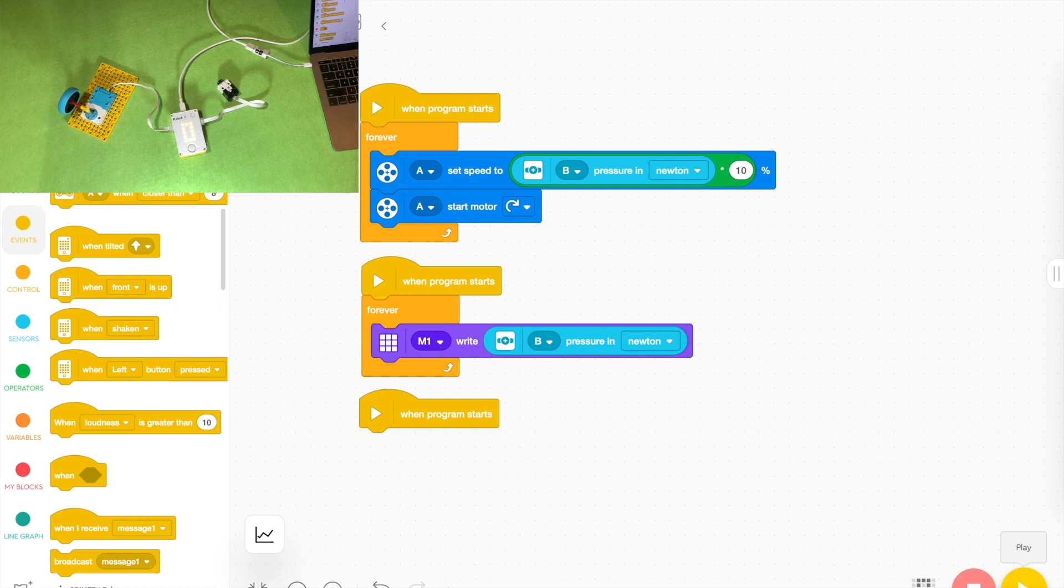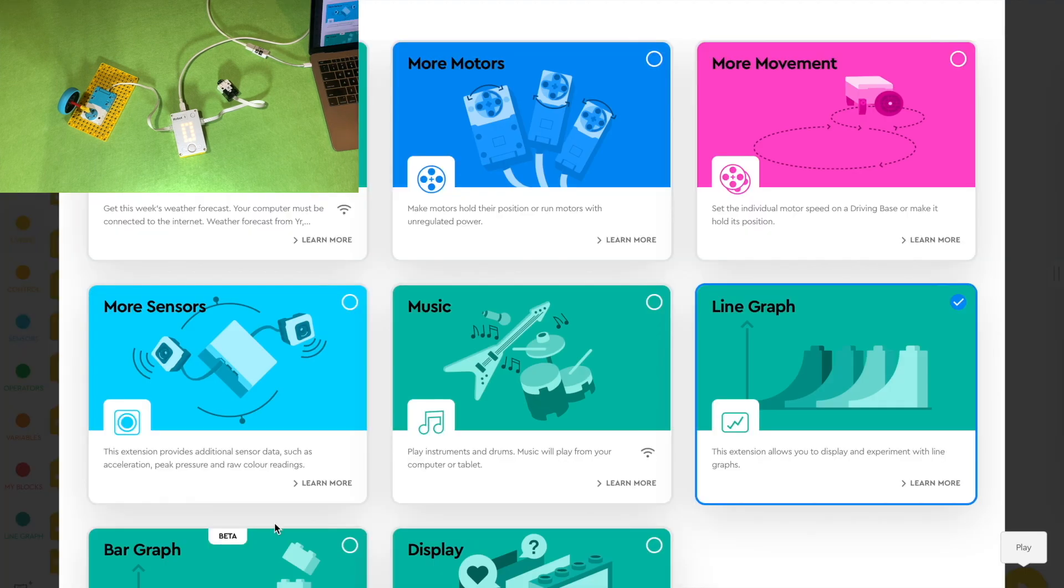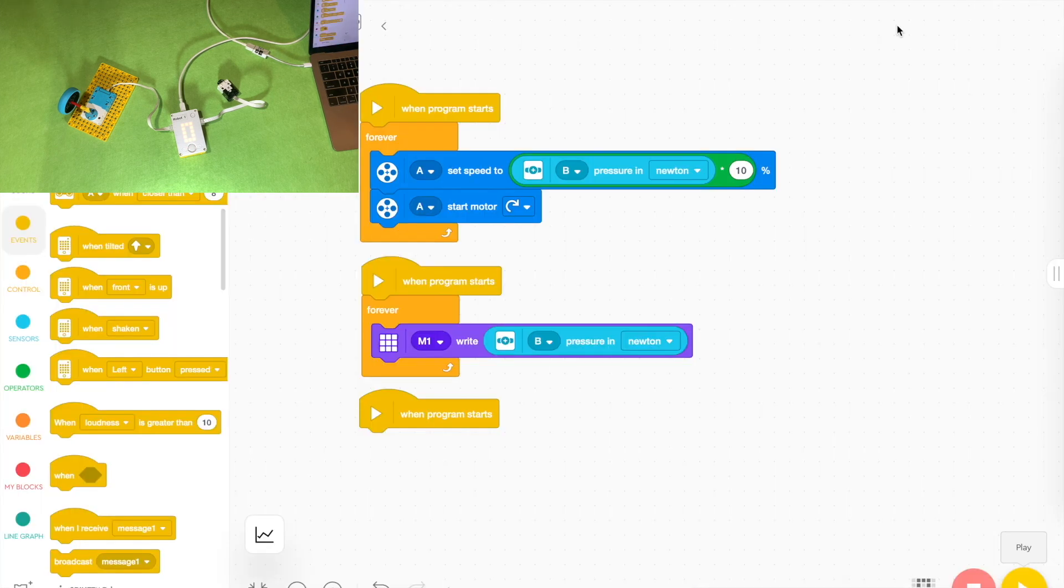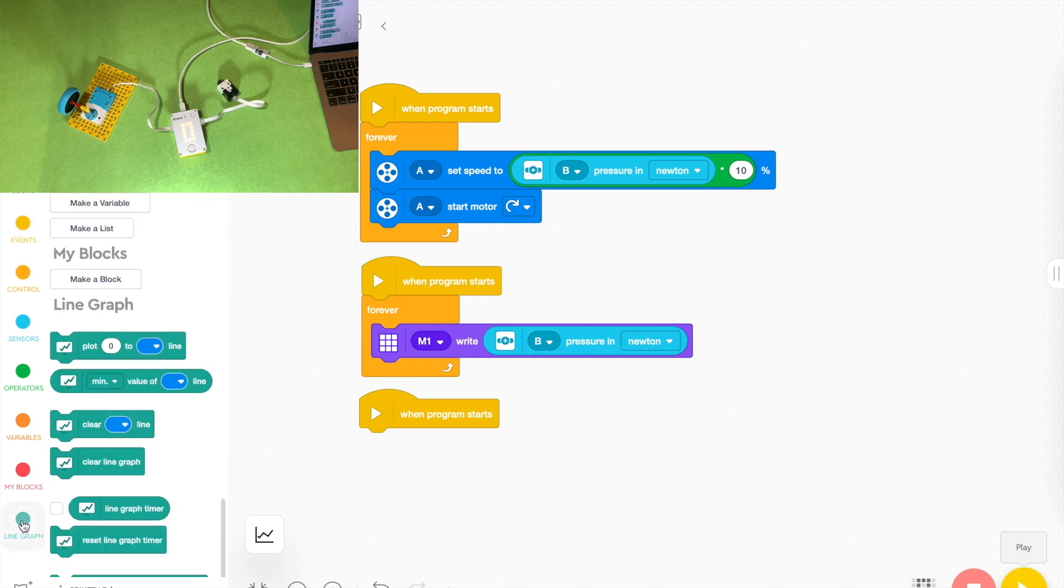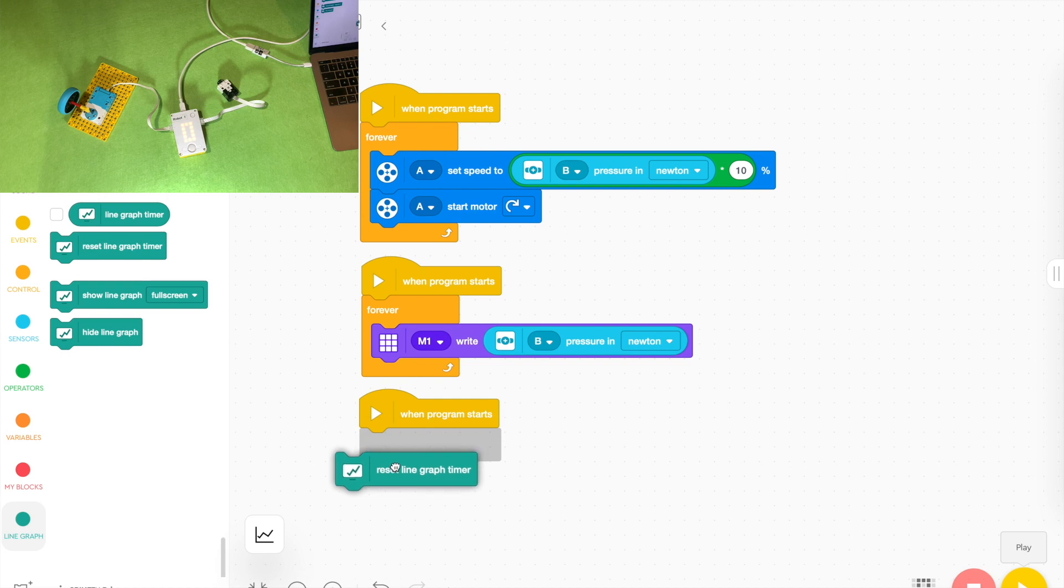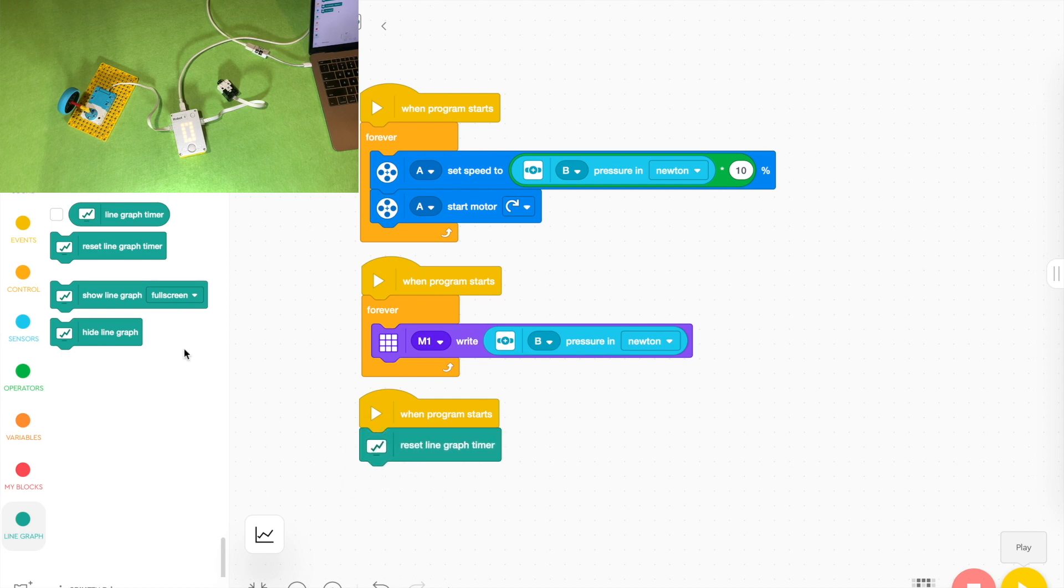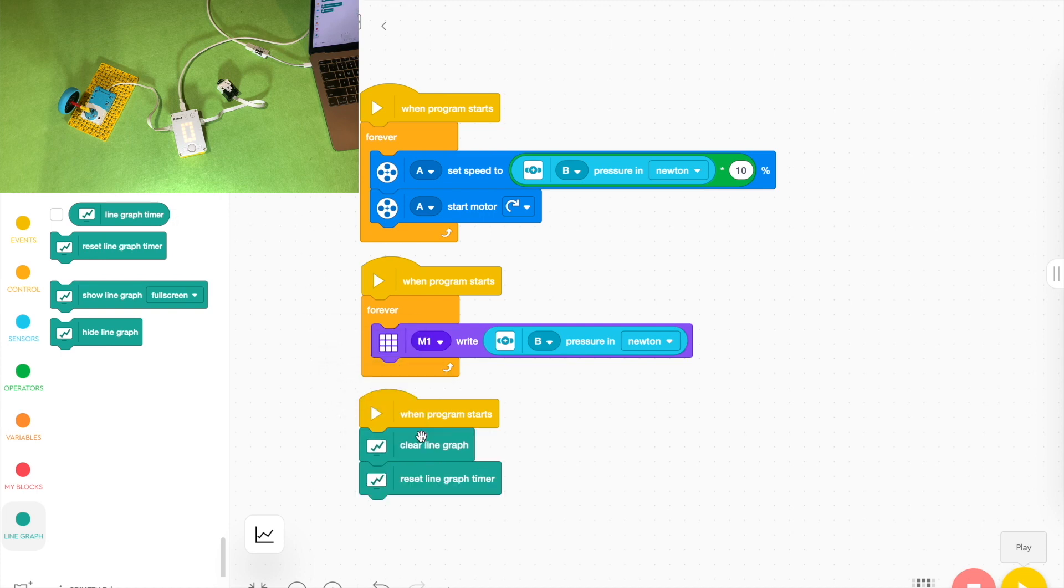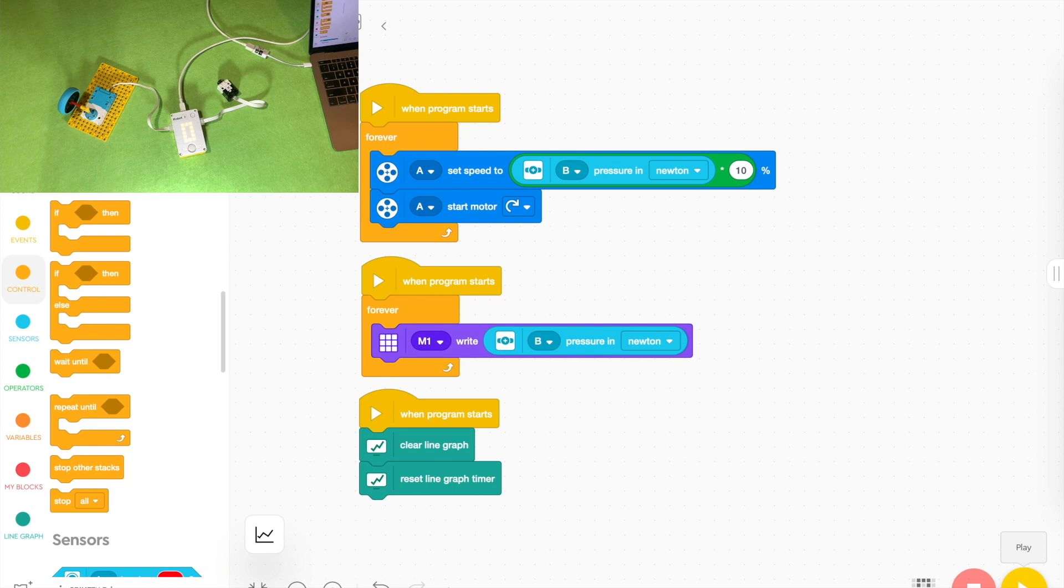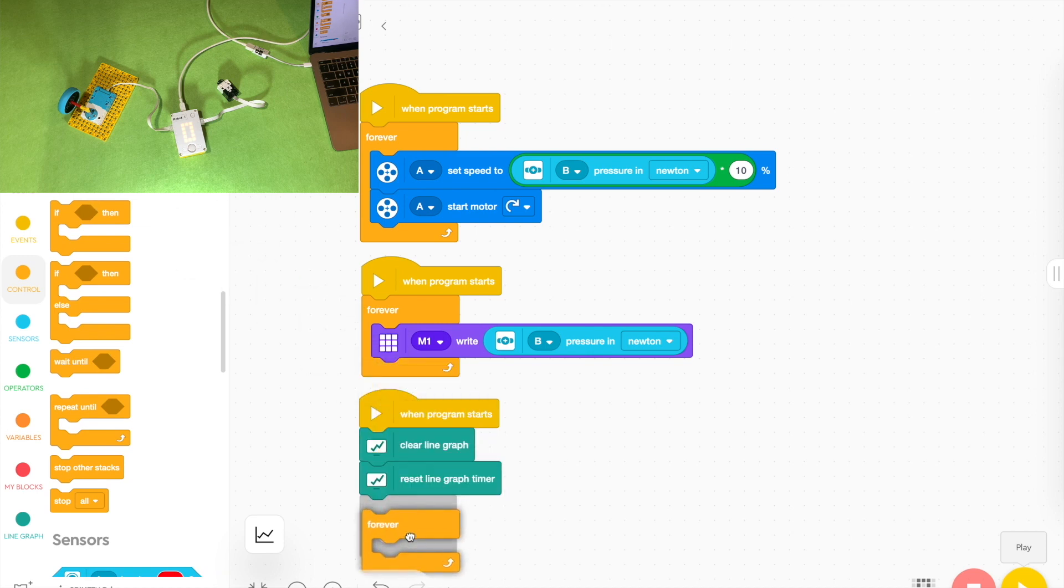If you click down the very bottom left you'll see that there's plenty of options to add lots of different blocks. Grab the line graph one by putting a tick in the box and then you can choose something like this to start the little stack here. You can grab some reset the graph timer and reset the actual line graph itself, clear the graph, and then we'll grab another forever block, put that in there.